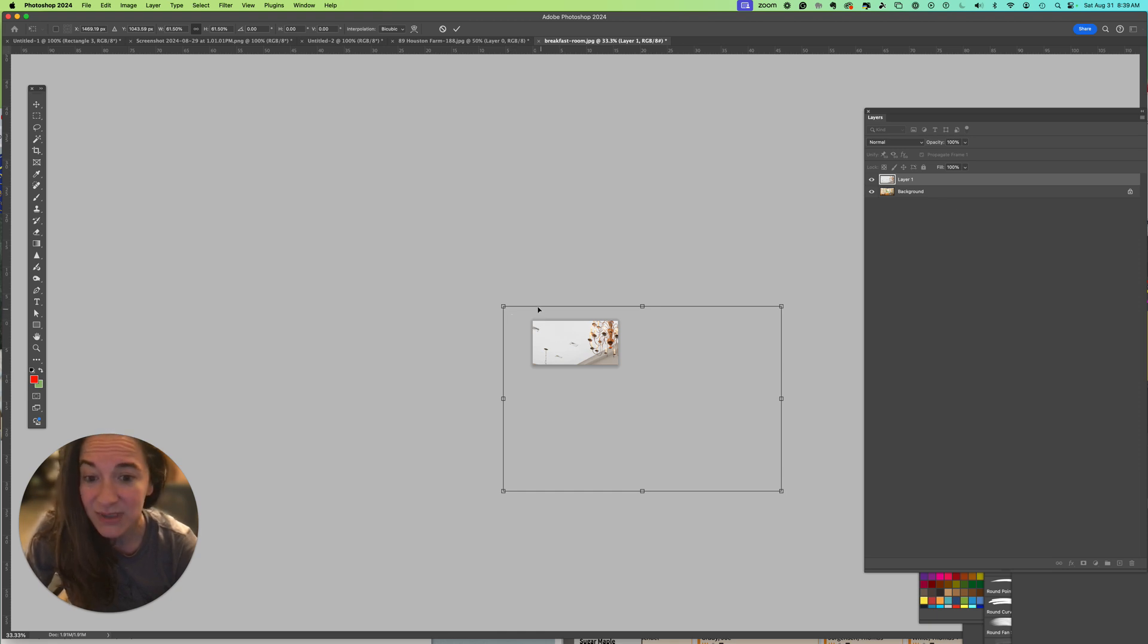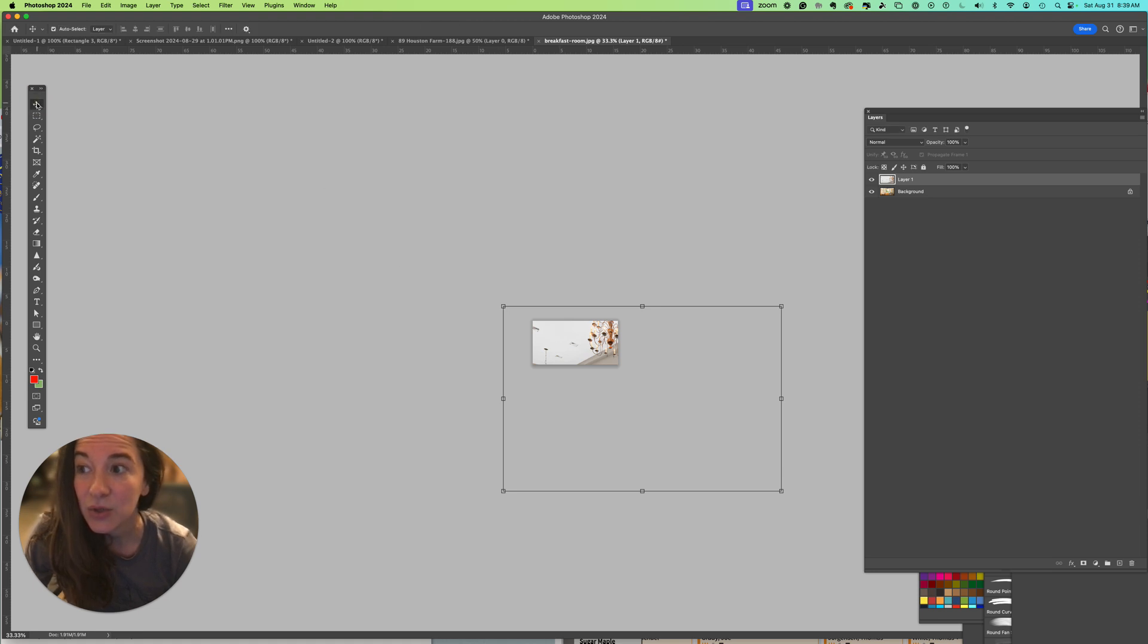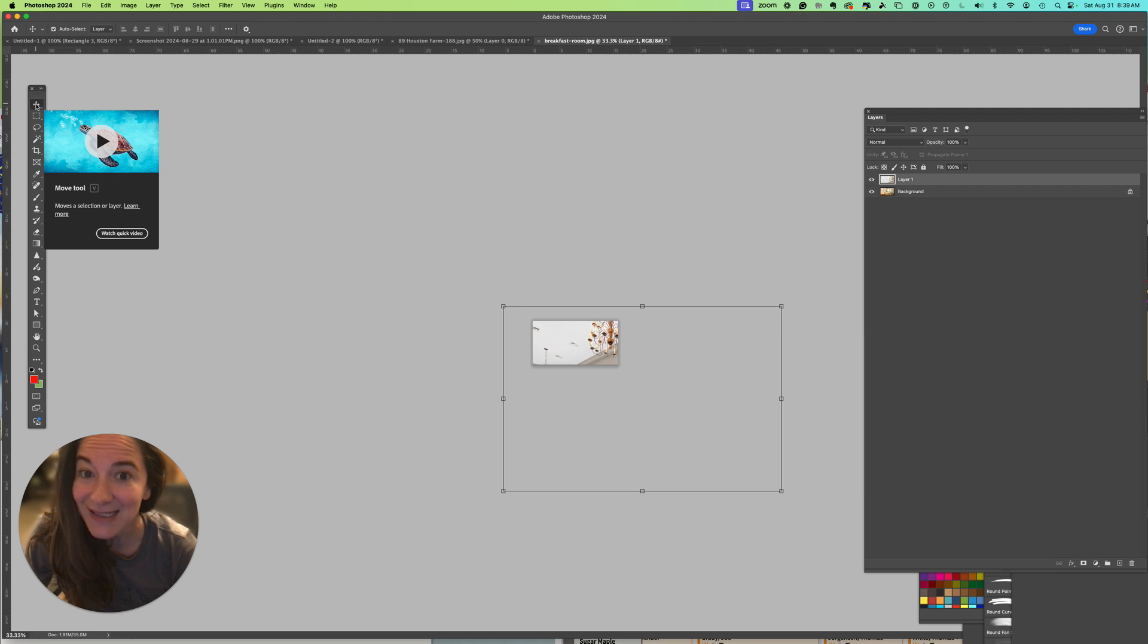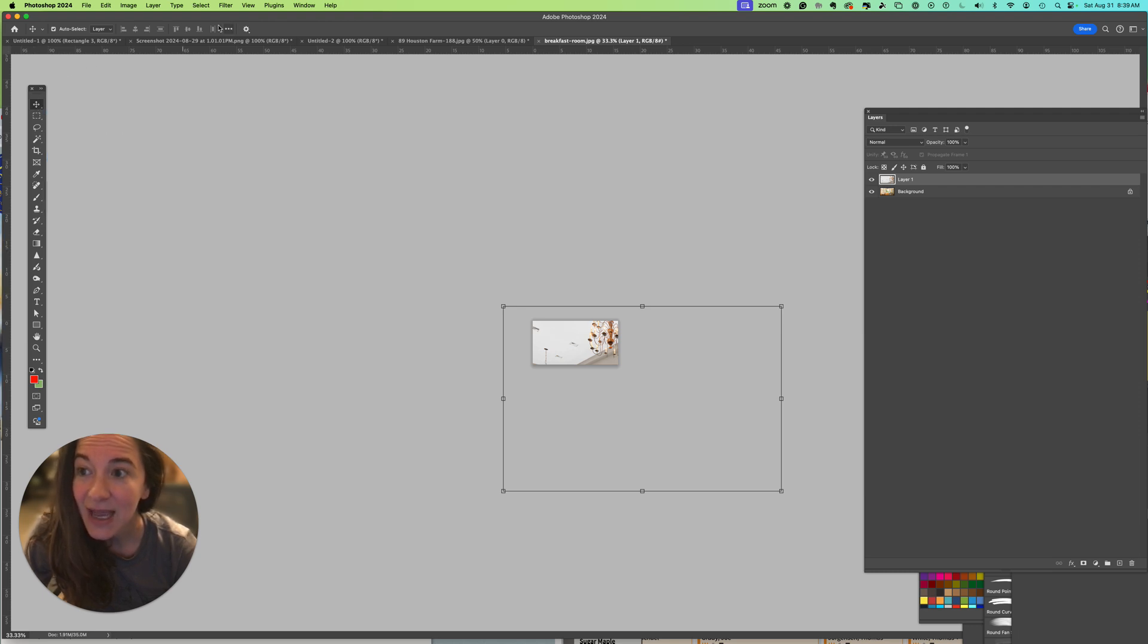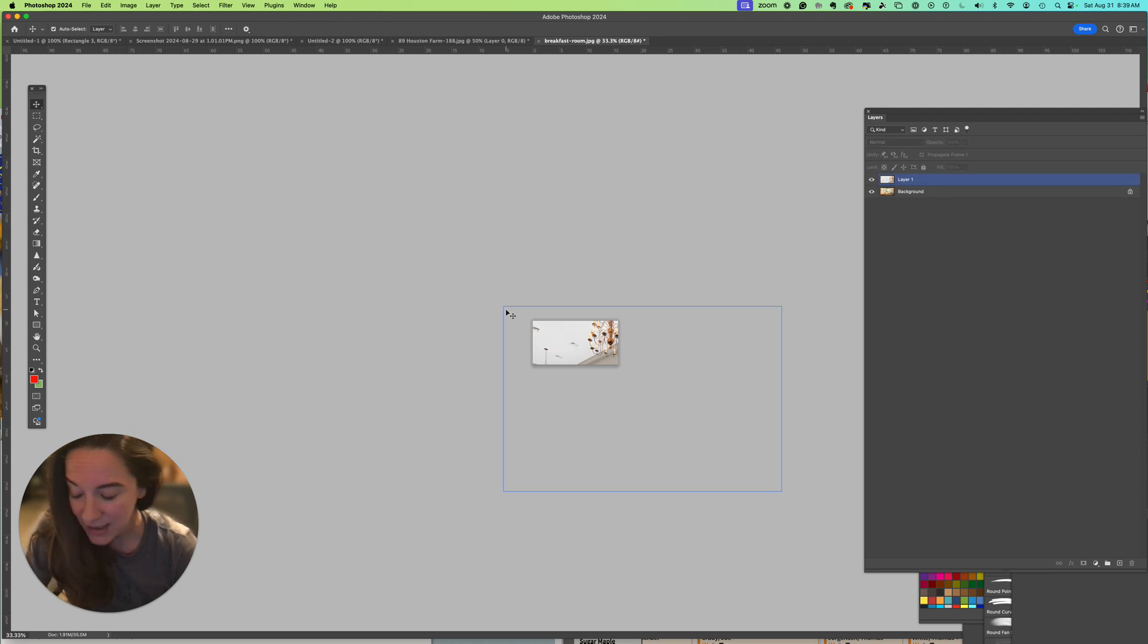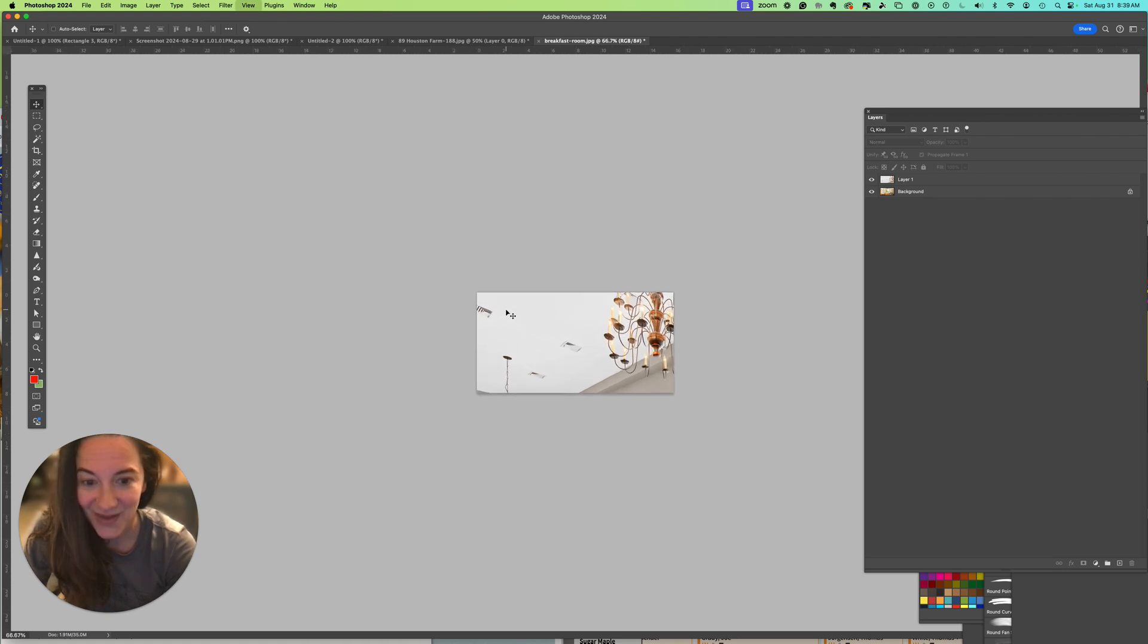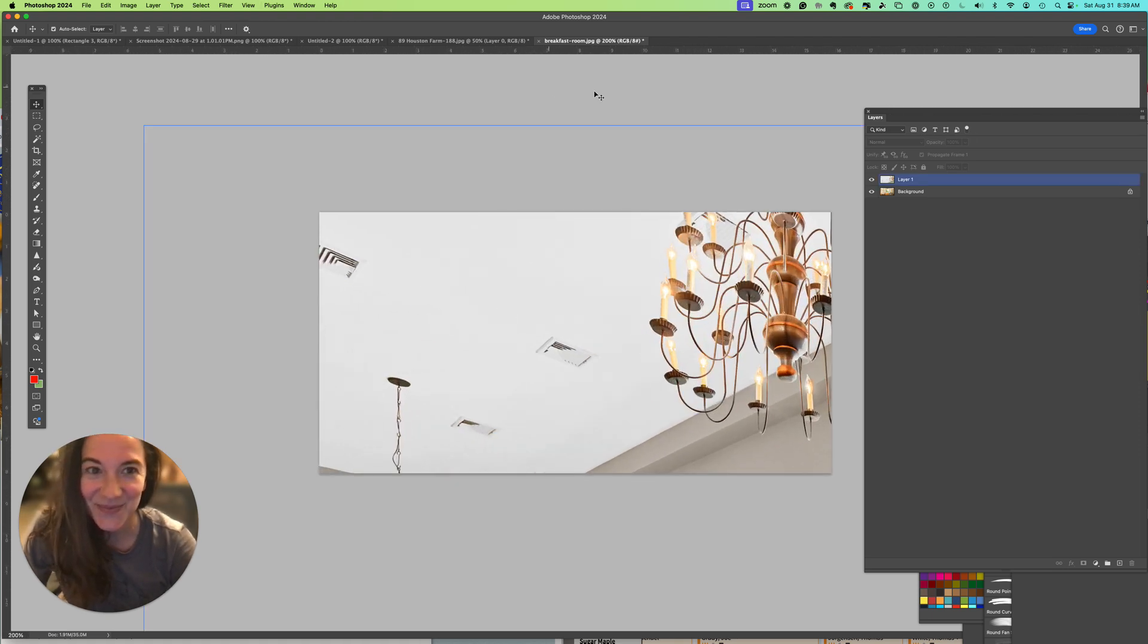Remember, sometimes you can't see those transform controls because maybe you don't have them turned on - there's an option up here that's a checkbox for that - or maybe your zoom level is wrong. I hope that helps.